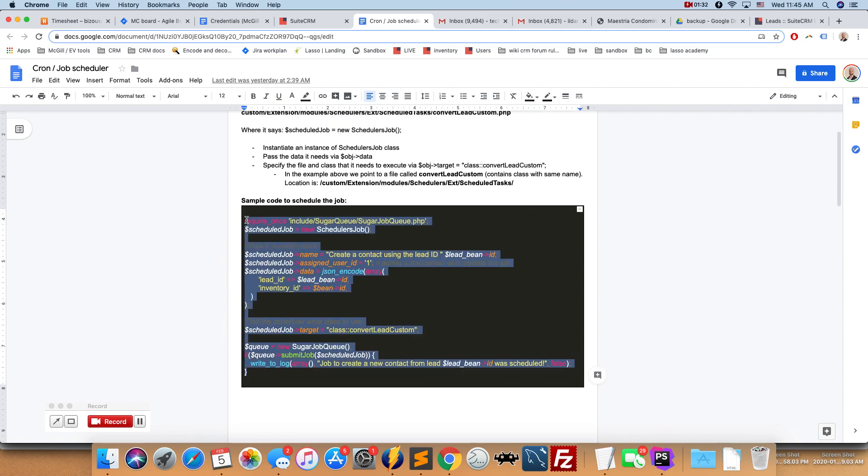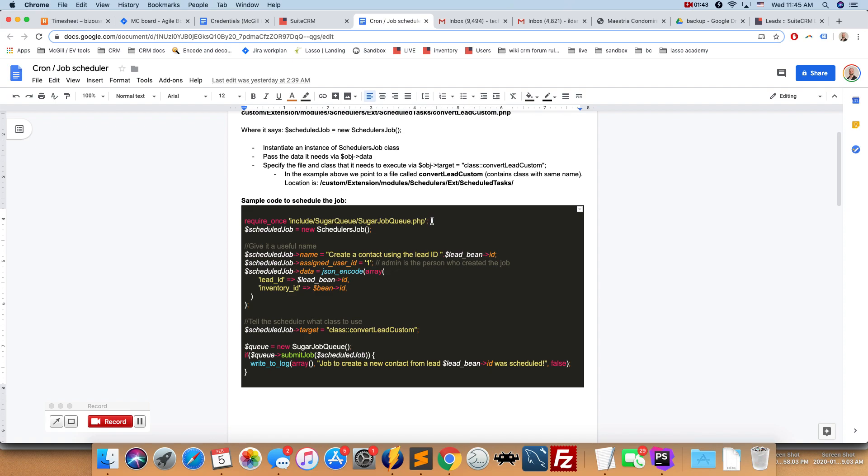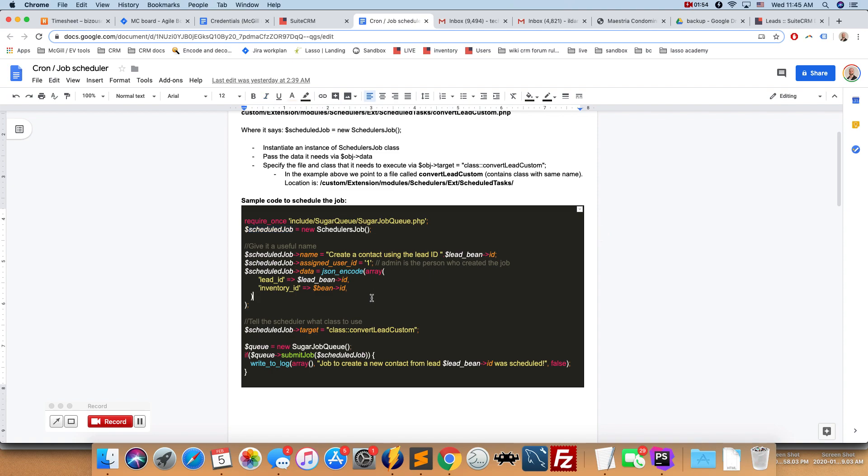The first part is we're just going to instantiate a scheduled job object. So this is what it's going to look like. I'll try to make a blog post with the code so it's a bit easier to follow. So we have here the - we're requiring the file that contains this class, so the scheduled job class, so we have our scheduled job object.